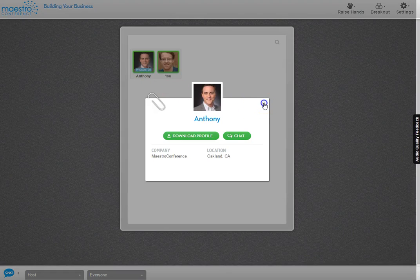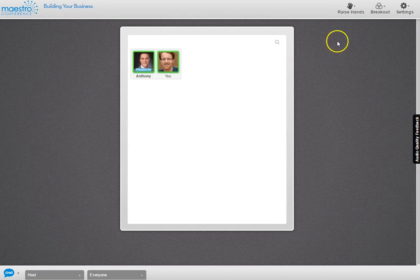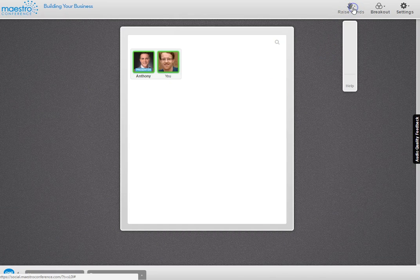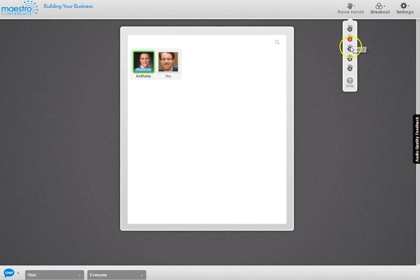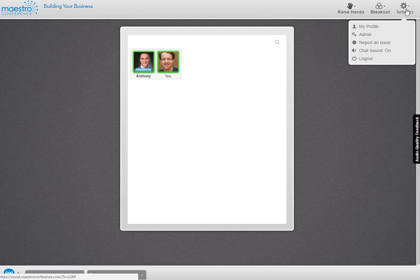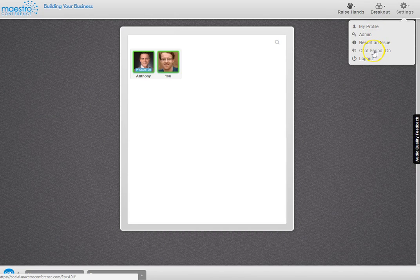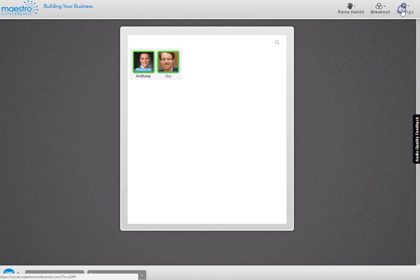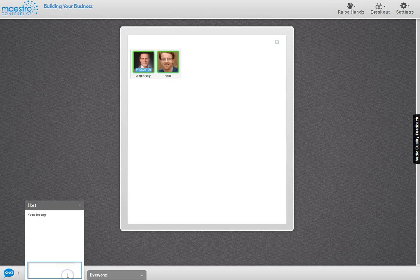Looking around the screen: in the upper right you'll see the raise hands icon with one through five, used for polling and Q&A. There's a breakout icon we'll get to later, and a settings icon with a dropdown for profile updates. In the bottom left corner there's a chat screen — a bar extends across the bottom where you can have private chats or an everyone chat to keep a running dialogue.